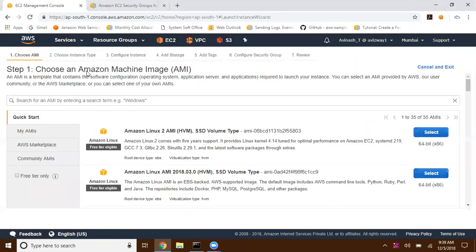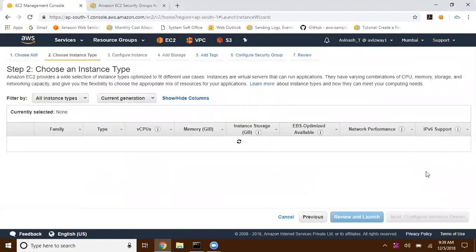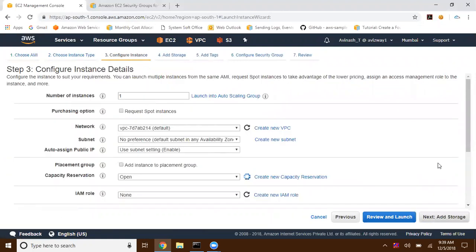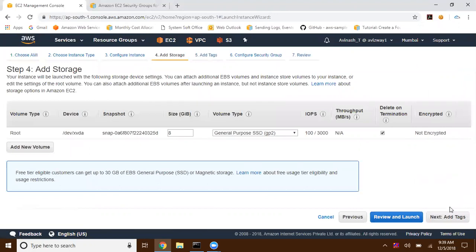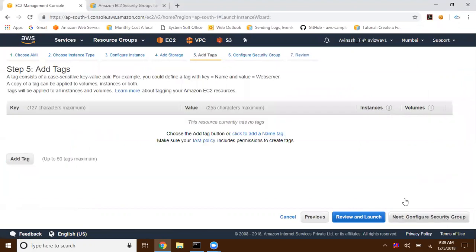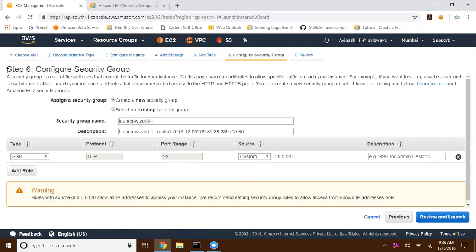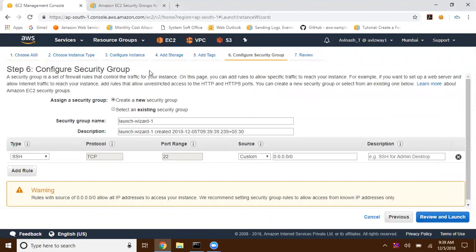When you click on launch instance, I'm selecting free tier only. I'm taking Amazon Linux AMI, T2 micro, and I'm going with all the default options — storage, I'm going with 8 gigs. And here in step six, we need to configure the security groups.